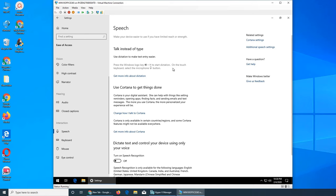Windows plus H to start dictating. So whatever you speak, Windows writes it. I tried that back in Office 2003.